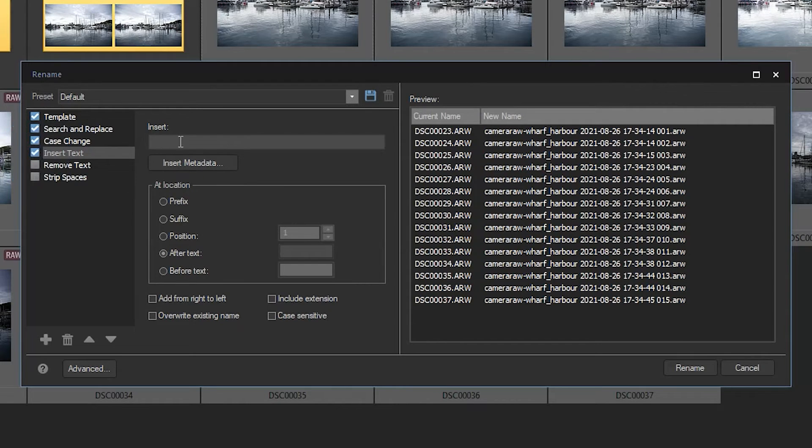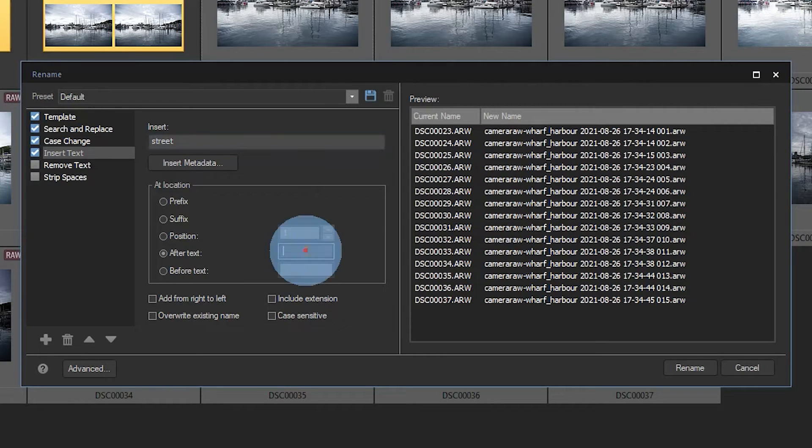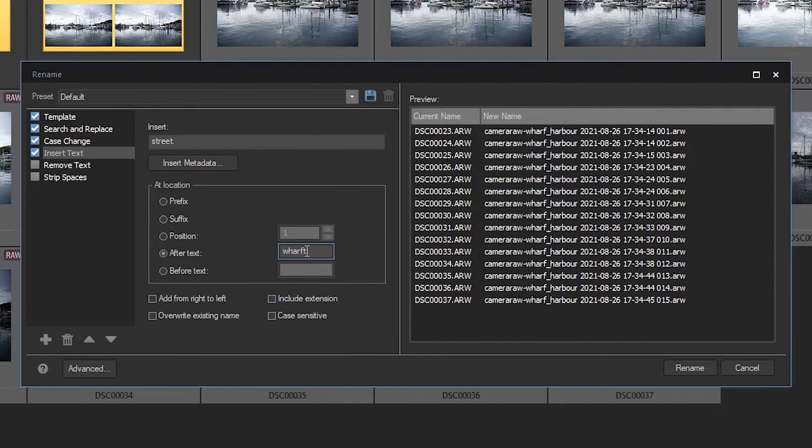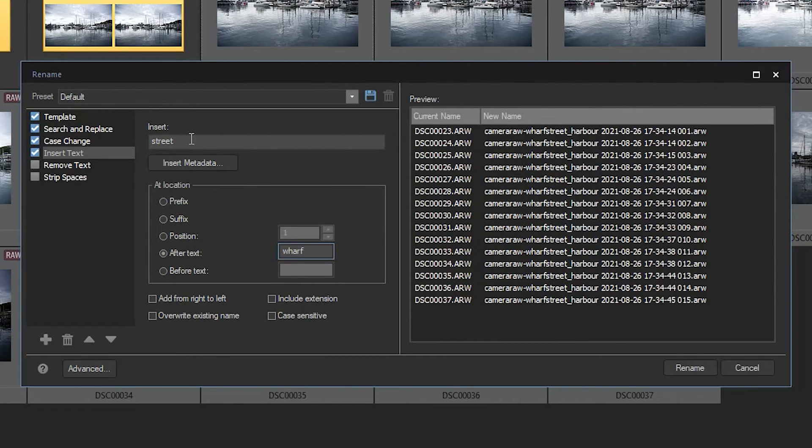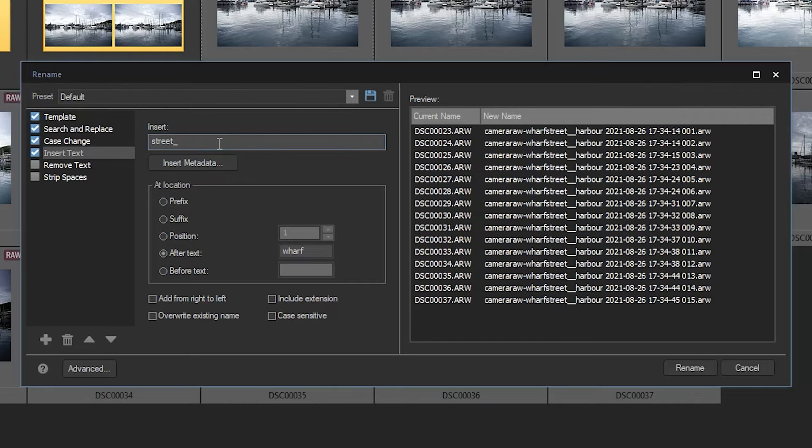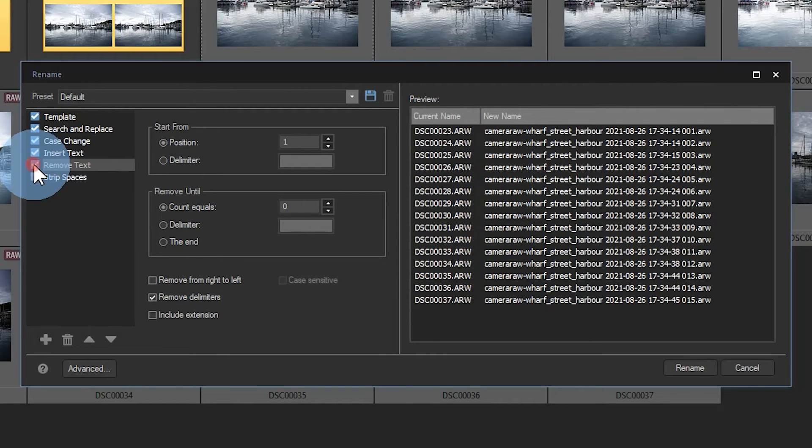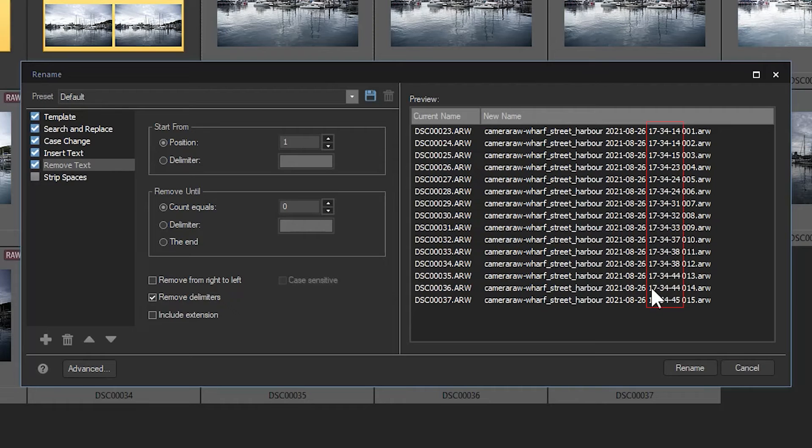add the word street after wharf. I'll add an underscore after the word street to maintain consistency. Clicking on remove text, let's get rid of the time from our date. Notice that the time appears after August 26. I'm going